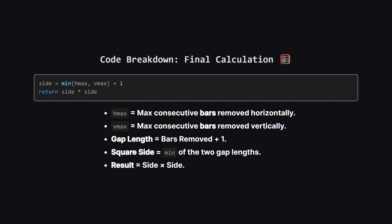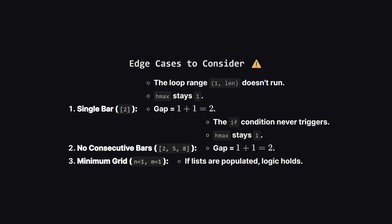We do this exact same loop for the vertical bars too. Once we finish both loops, we have H-max and V-max. These numbers represent the maximum count of consecutive bars we can remove. But remember the rule from the beginning? The actual length of the hole is the number of bars plus 1. So we take the minimum of H-max and V-max to ensure we have a square, add 1 to that minimum to get the actual side length in grid units, and finally multiply the side by itself to get the area.